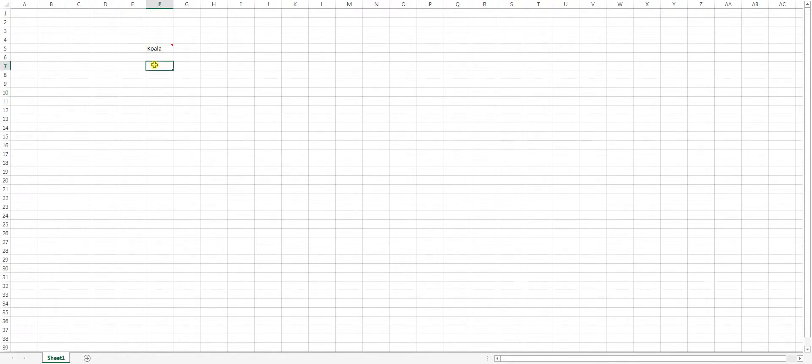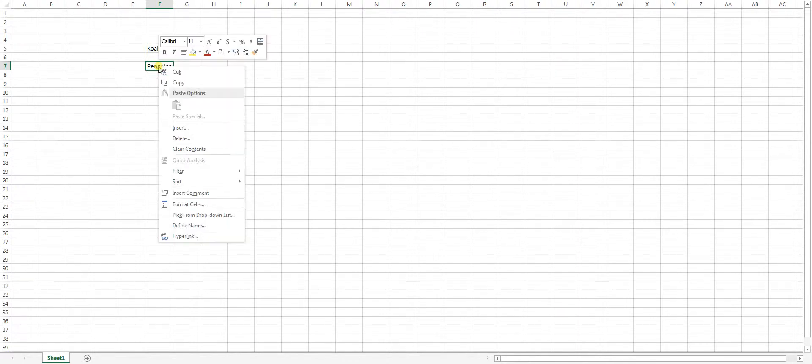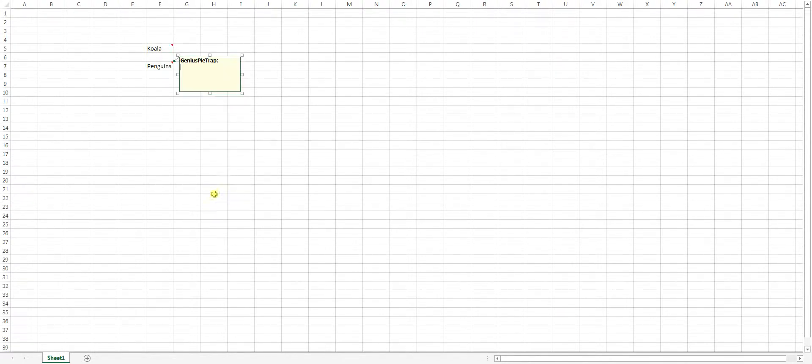I'm working with the pictures that I just have in the sample folder in my computer, but you can put any picture you want of course. So I'm going to type in penguins, I'm going to select the cell, right click on the cell, go to insert, comment.